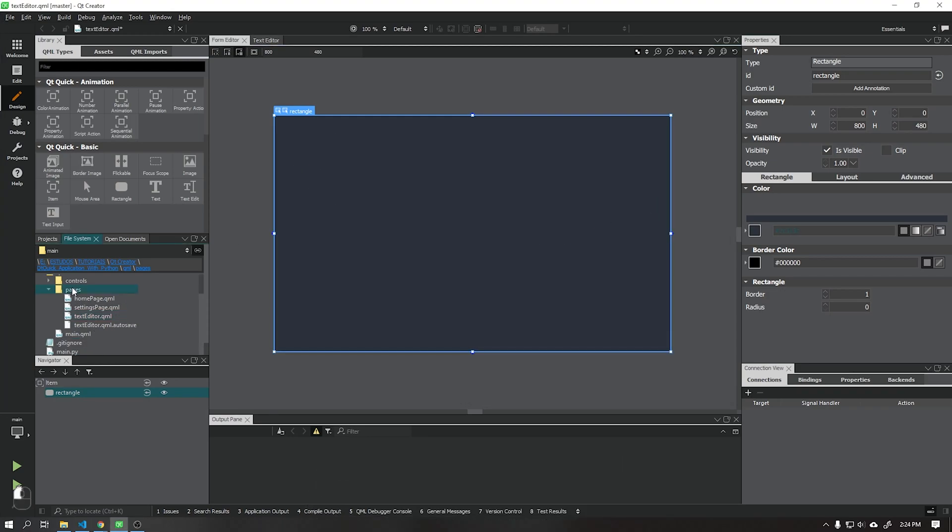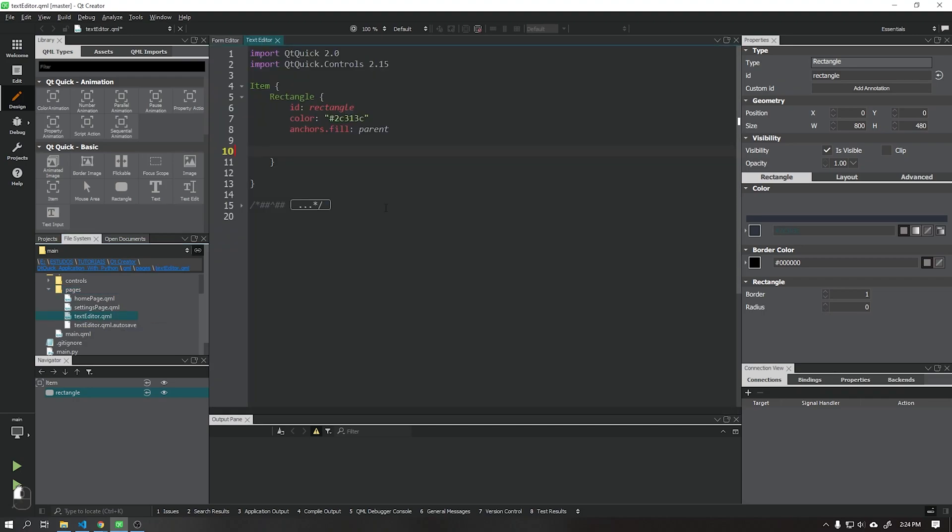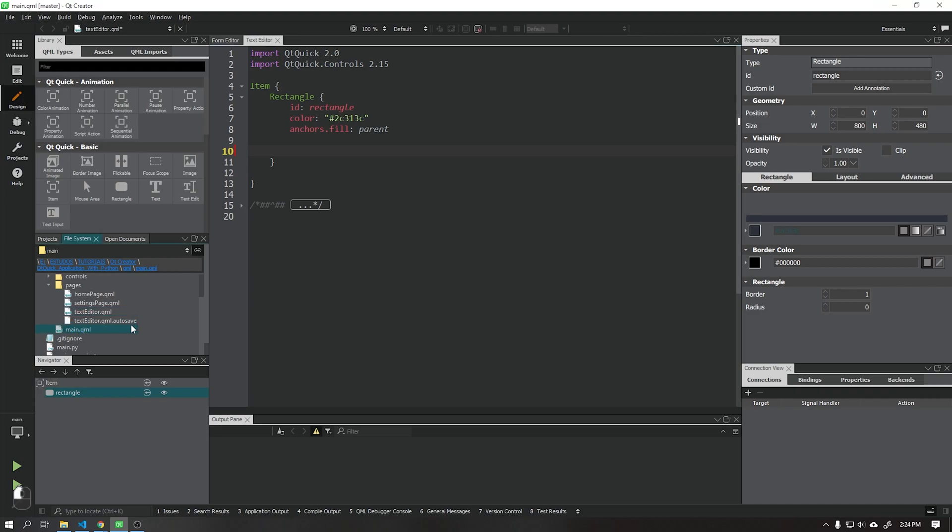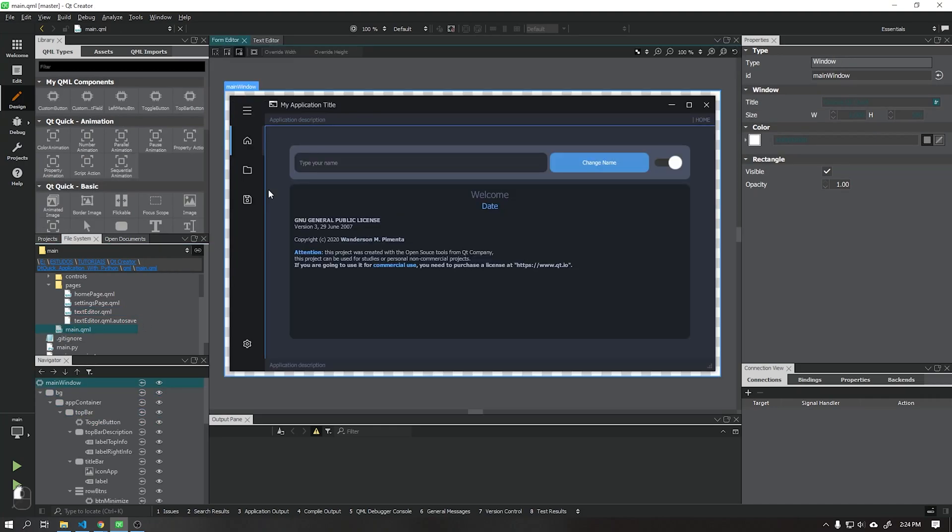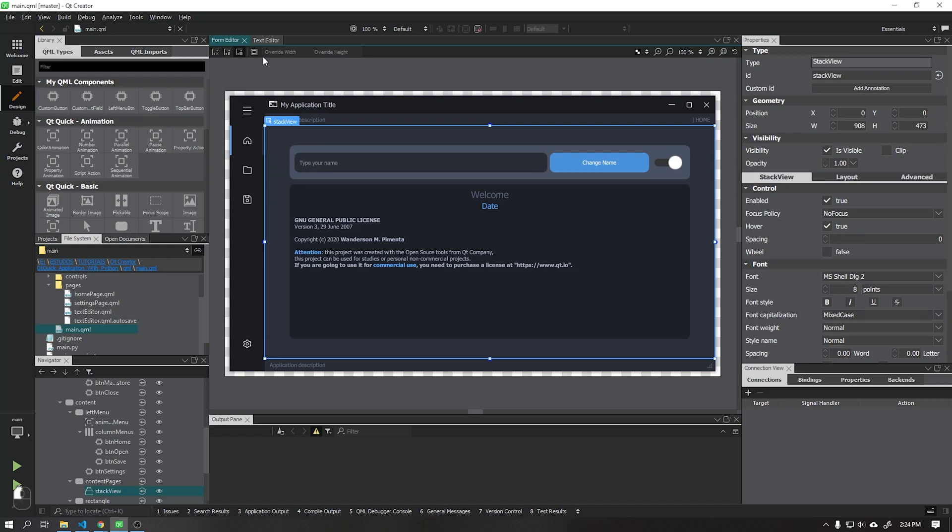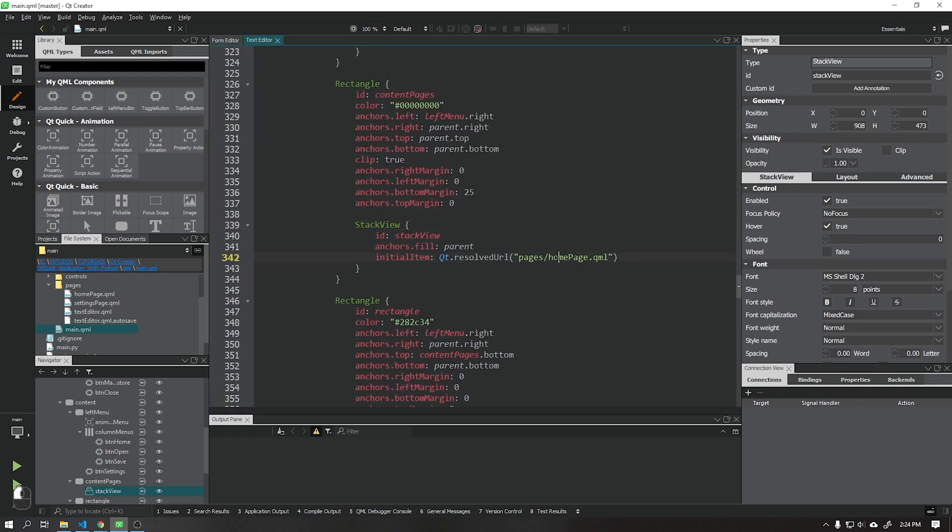To advance this class I created a new page called text editor just as we did in previous classes. So that done, we need to set this page that we just created as the startup page of our application. Just go to stack view and change it to the name of the page we just created.